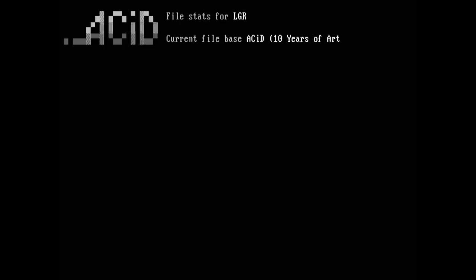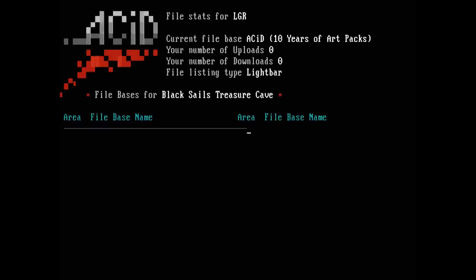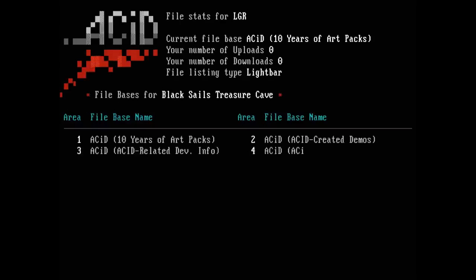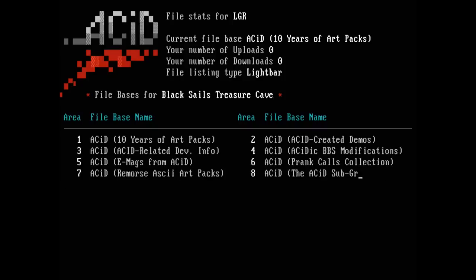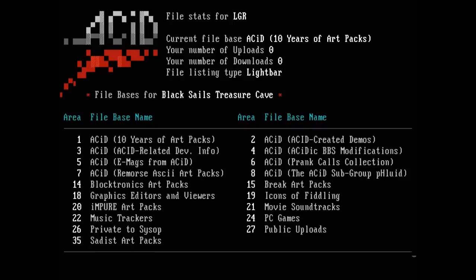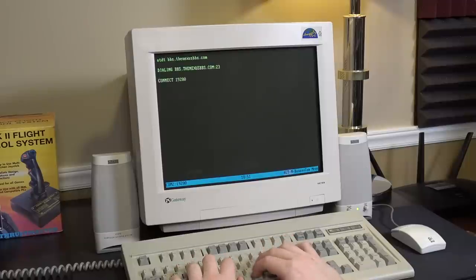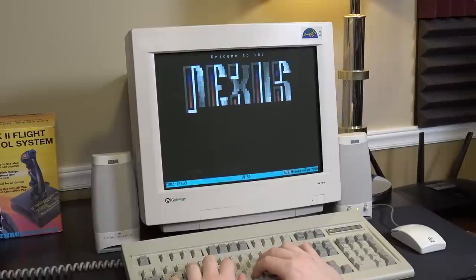The overall BBS experience will have its own dedicated LGR episode in the future, but to put it briefly, bulletin boards very much set the stage for the websites and online services we know today. And using them on a machine from the time period offers a truly captivating experience.